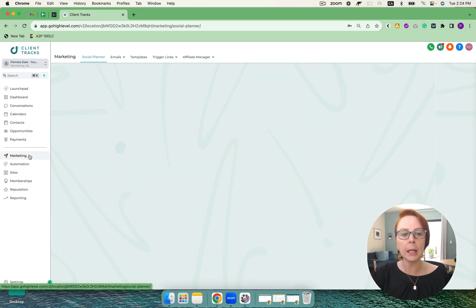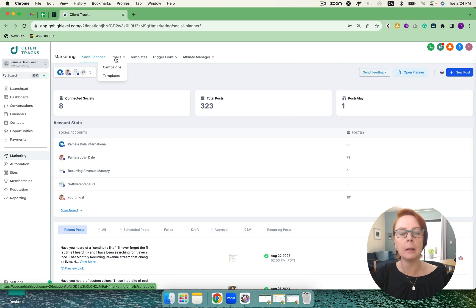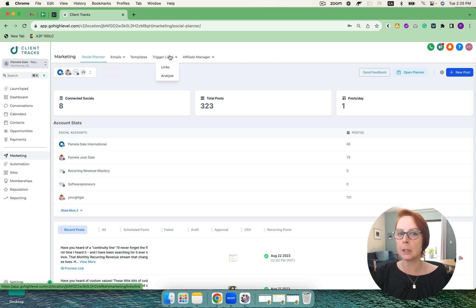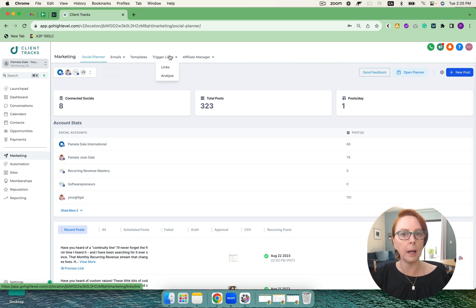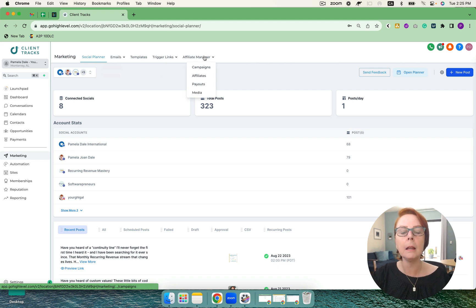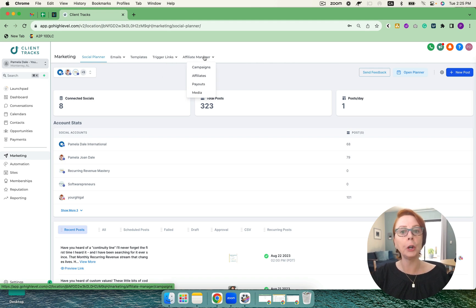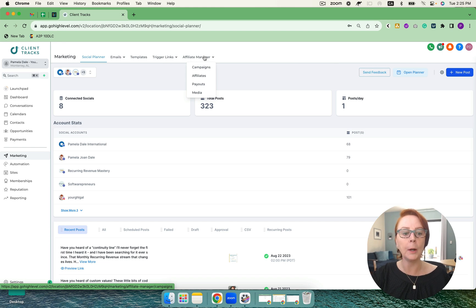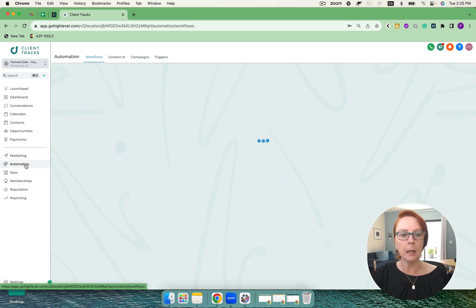Under marketing, I've got a social planner. I've got emails as well, campaigns and templates. I can also do trigger links, which are really cool. Someone clicks on something I know and I can have an action happen as a result. And the affiliate manager, I no longer need First Promoter. I can run all of my affiliate campaigns from here, which is very exciting.